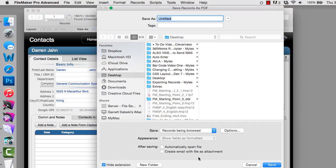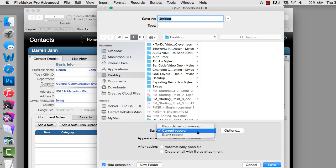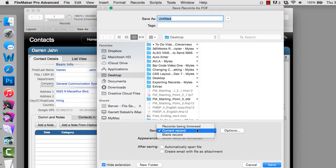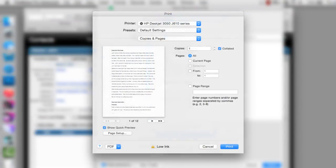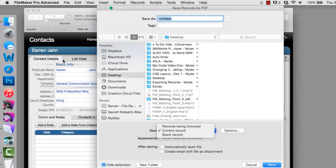And this gives you several options. We can save the records being browsed in the found set, the current record, or a blank record. So this is basically the same sort of setup that you would have in a print dialog. This is basically where you're printing the layout, but instead of printing it to a printer, we're simply printing it to a PDF. Pretty straightforward.